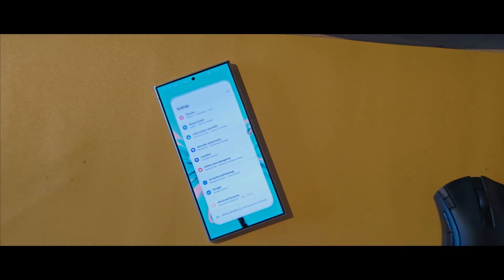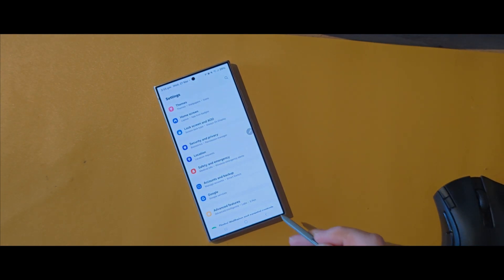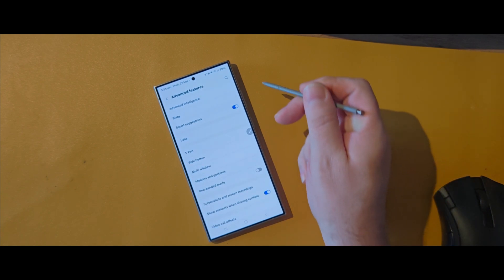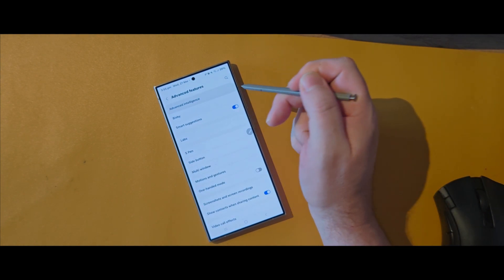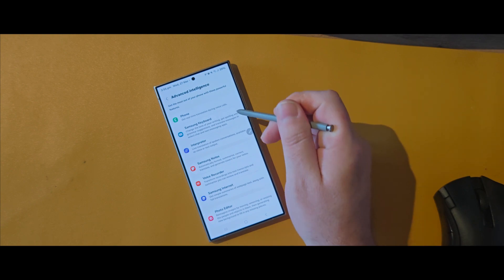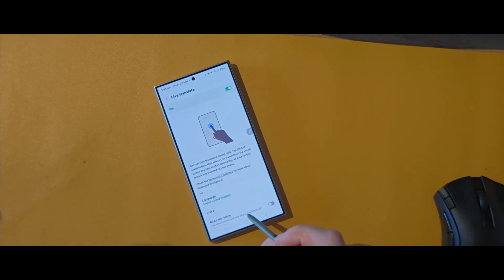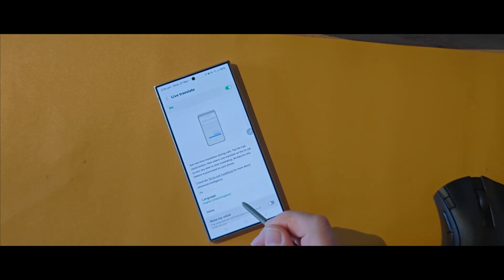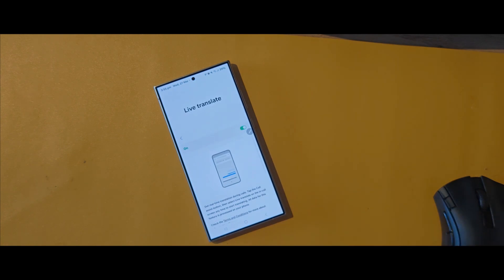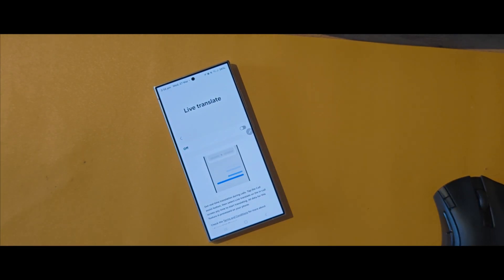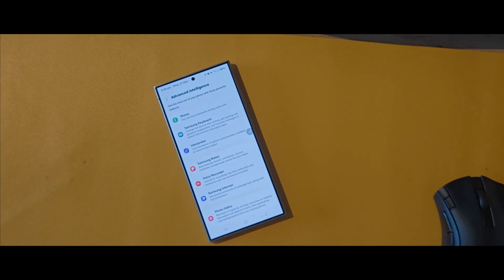Go to Settings, then go down to Advanced Features, and tap on Advanced Intelligence. If you don't want your phone app to use AI to help with language or real-time translations, or you're worried about your data being captured, all you need to do is just select Off, and you no longer have to worry about your phone calls or your voice being captured or used.